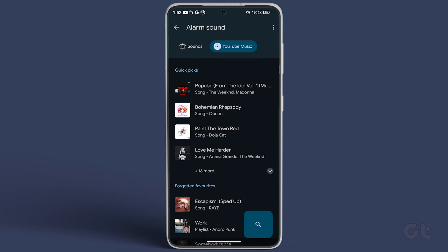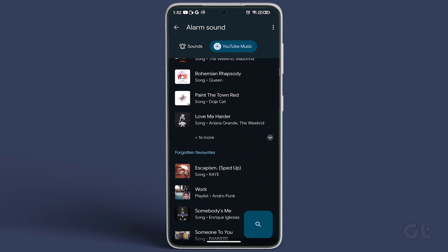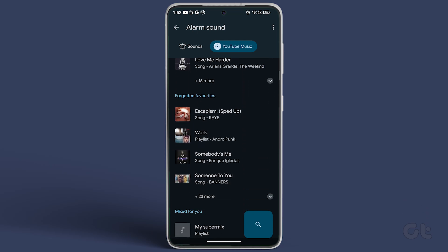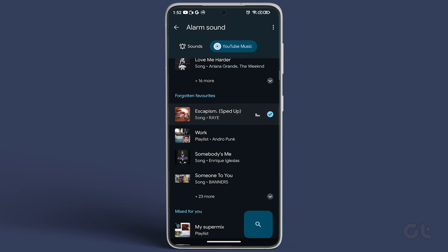Once logged in, you'll see a list of songs. If your preferred song isn't available, tap on the search icon at the bottom right of the screen to find it.